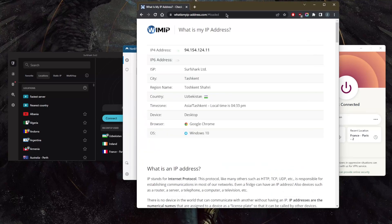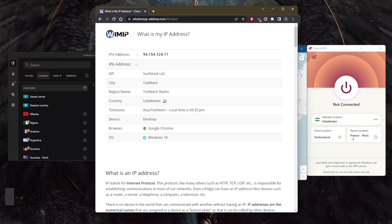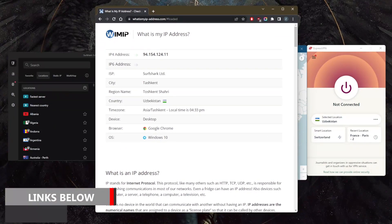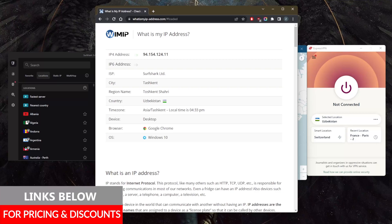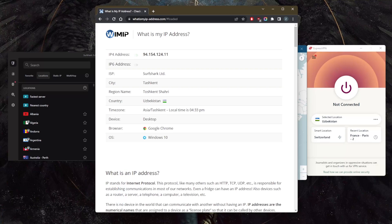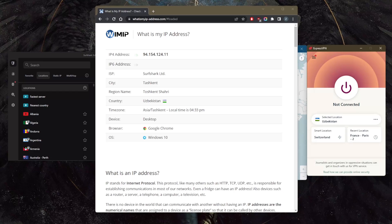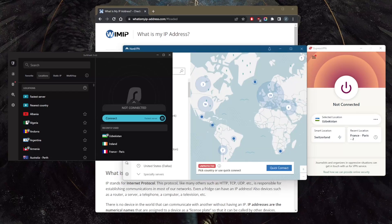If you guys are interested in any of these VPNs, you'll find links, the pricing, discounts in the description down below, as well as the top three VPNs video if you'd like to learn more about these VPNs. And keep in mind that all these VPNs do have a 30-day money-back guarantee, no matter which plan you go for, and they have 24/7 live chat support.